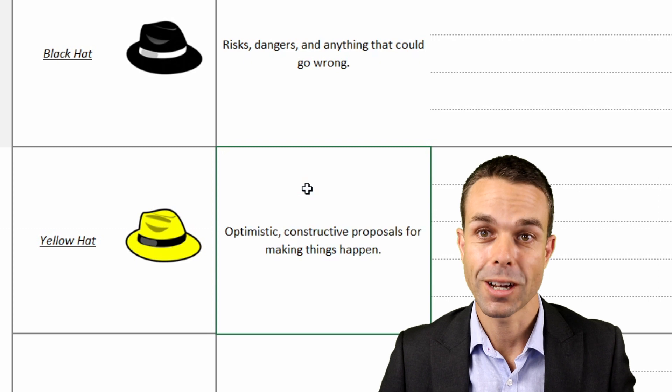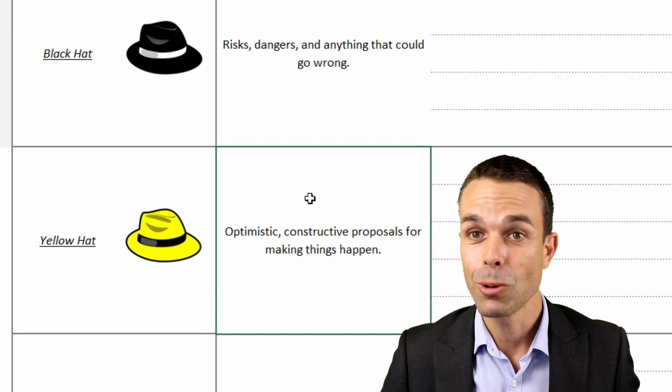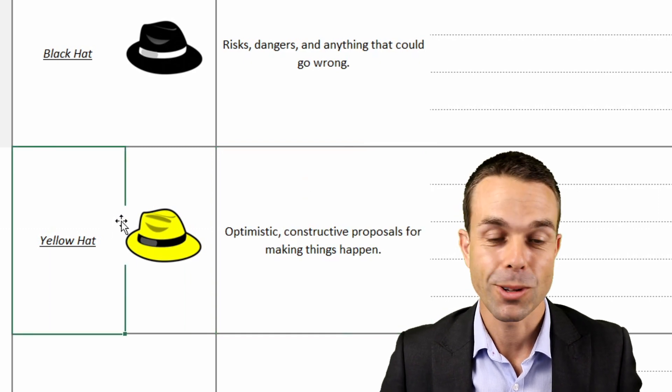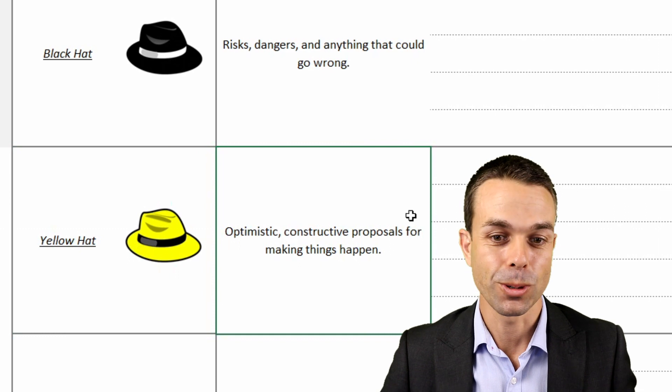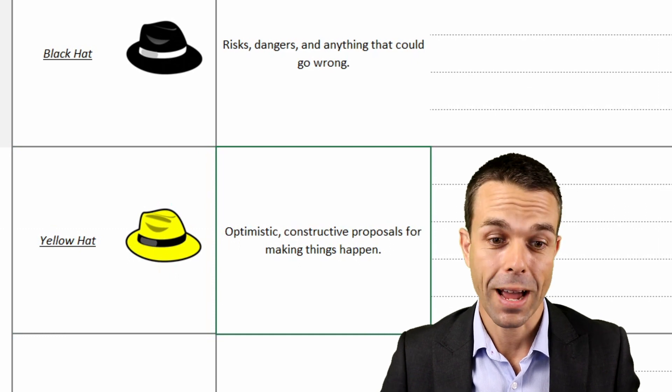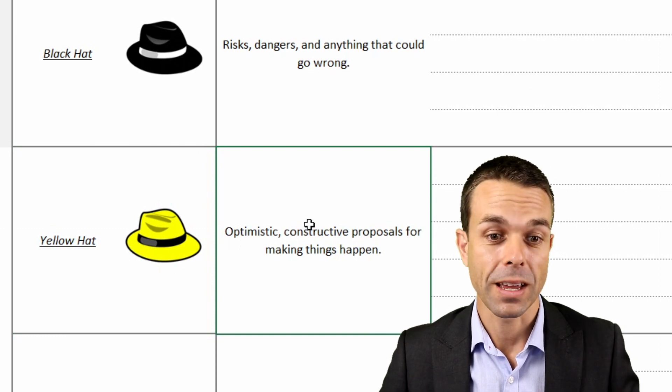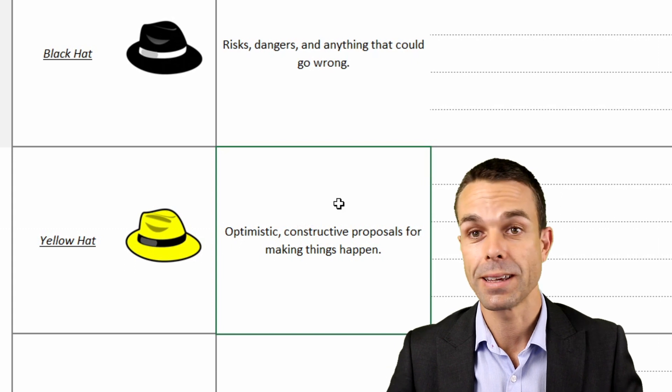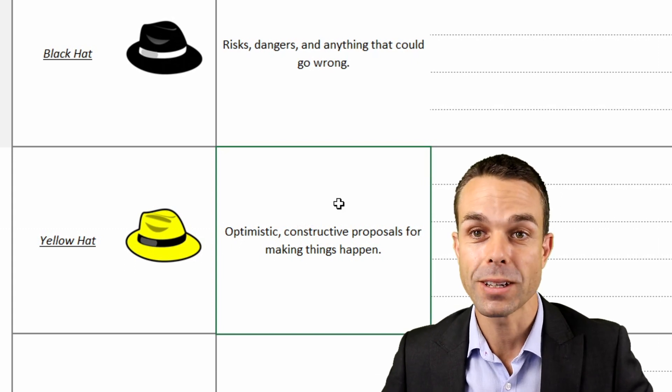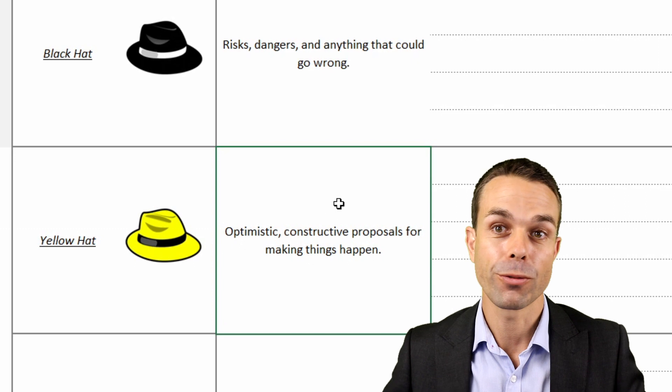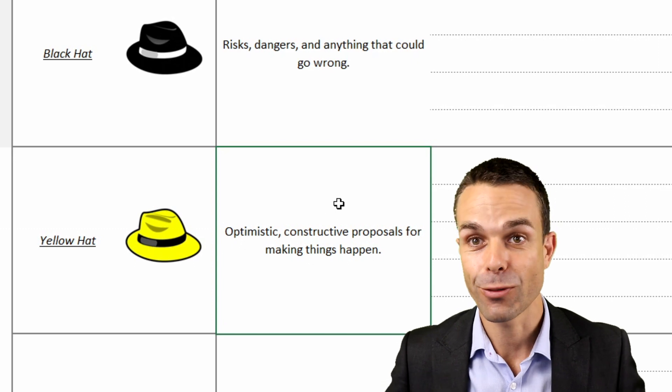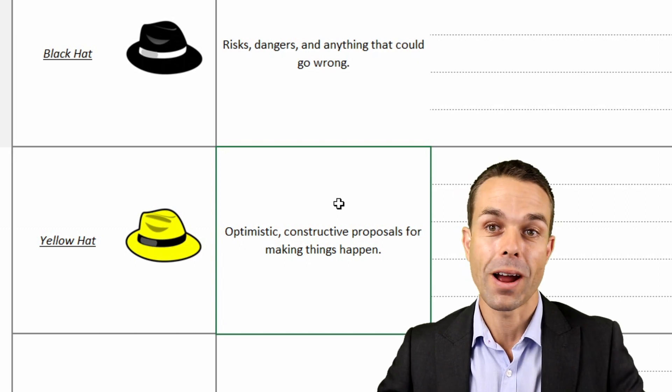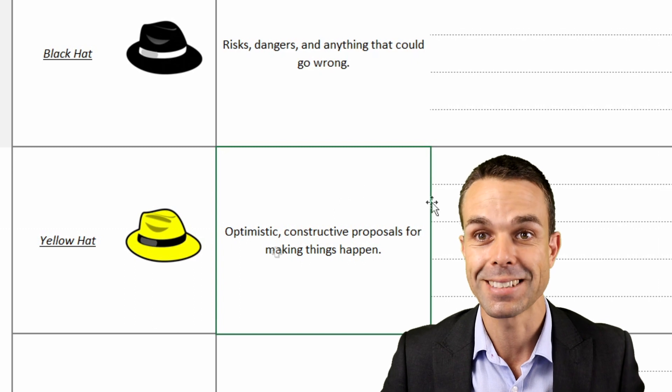But we don't want to just look at the bad things, of course. We want to be optimistic as well. And so that's where the yellow hat comes into it. When we're brainstorming with our yellow hat on, we can be optimistic, constructive proposals for making things happen. How can we do this? What will we do if nothing could go wrong? Let's figure out a way forward. What are our ideas for making this happen?